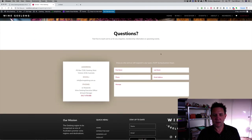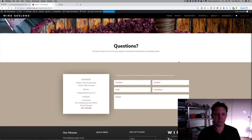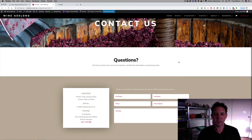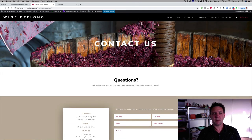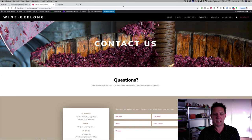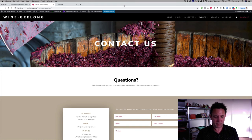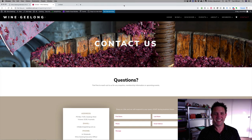These obviously go through to emails. So that just wraps up the case study for Wine Geelong. Go to winegeelong.com.au in a couple of hours and it will be live. Cheers.